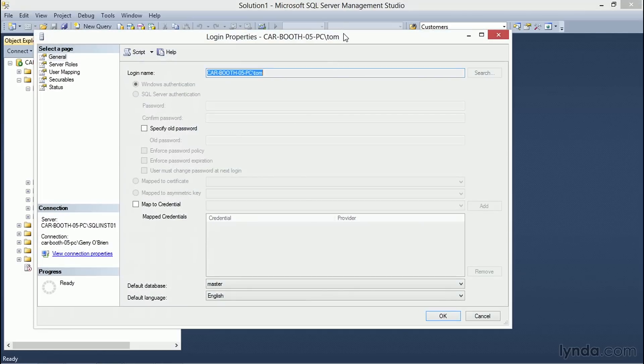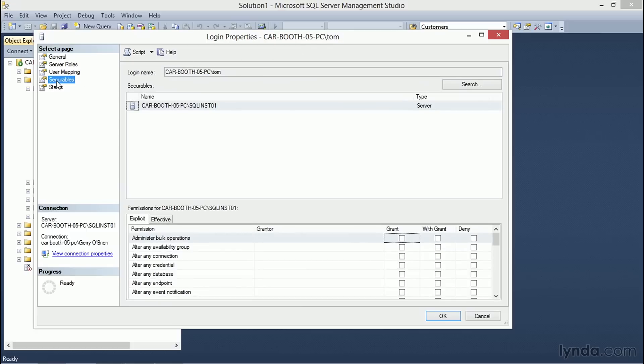Let's right-click and choose the properties for Tom's user account on this specific server. The Login Properties dialog box displays with the general page opened.